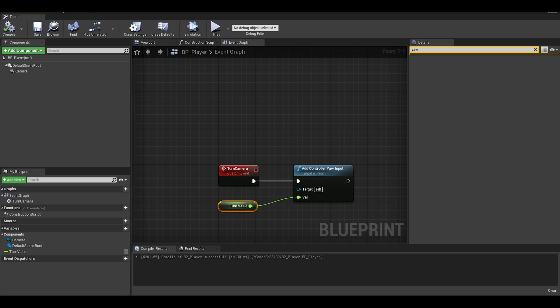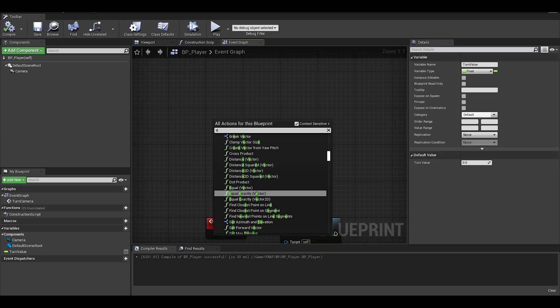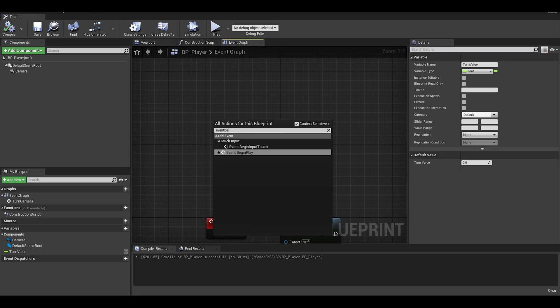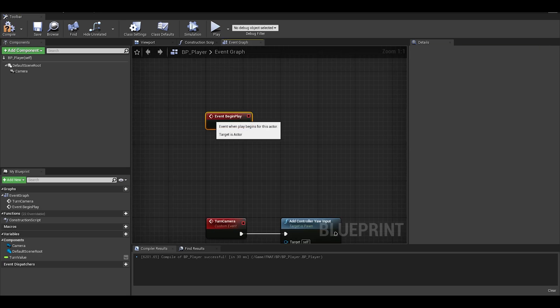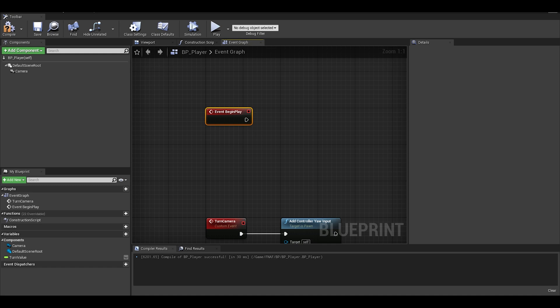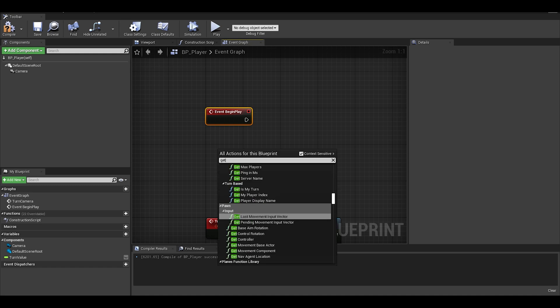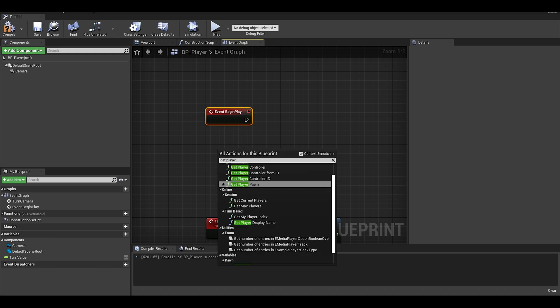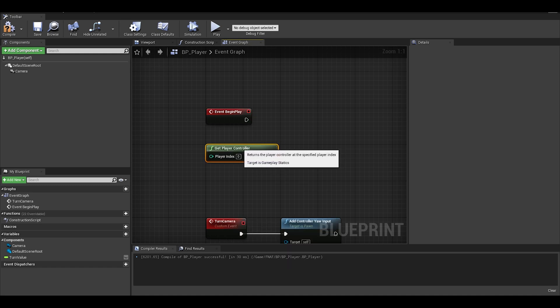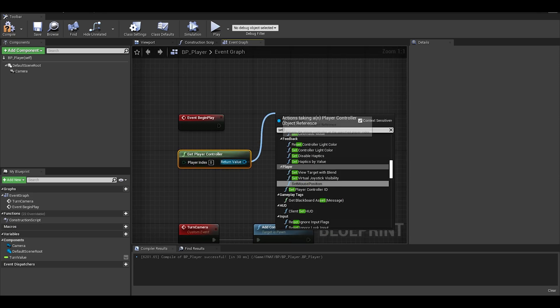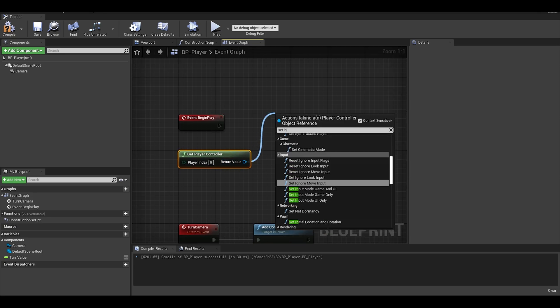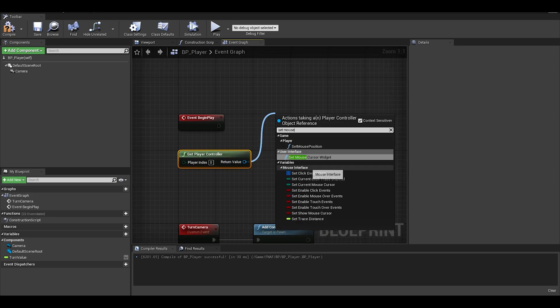Alright, so now we need to set up some defaults so add an event begin play. Then get player controller, as we need to add a mouse cursor. To do this, write set show mouse cursor and enable that.